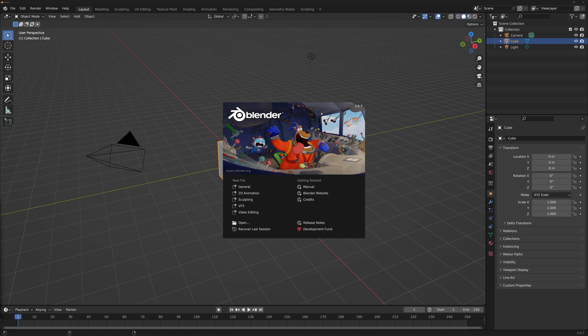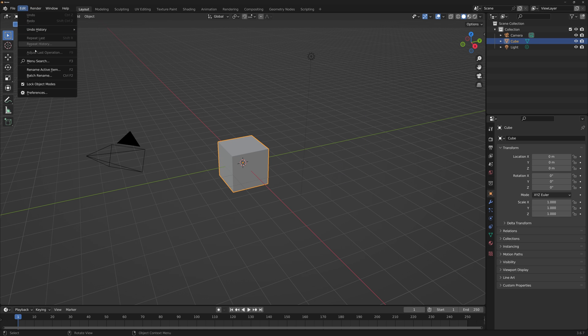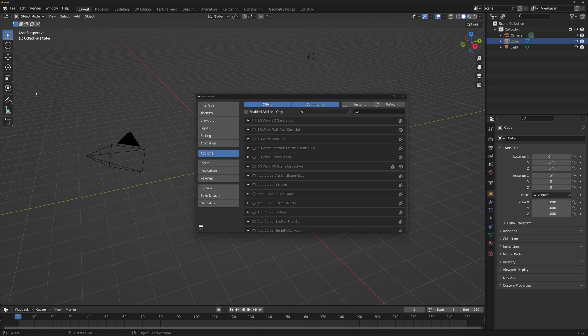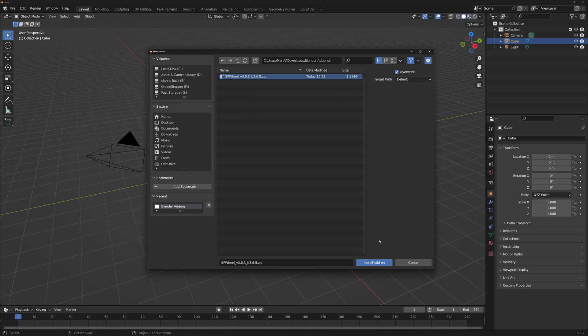Once inside Blender, head over to Preferences, select Add-ons and click Install. Then locate the file and press the Install Add-on button.